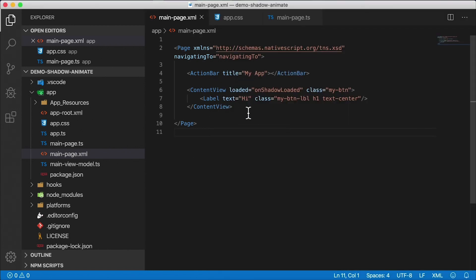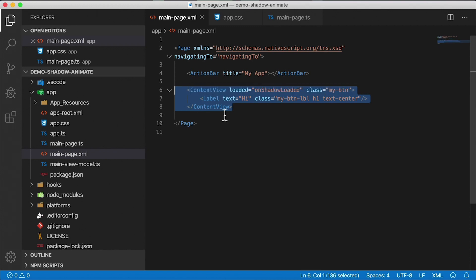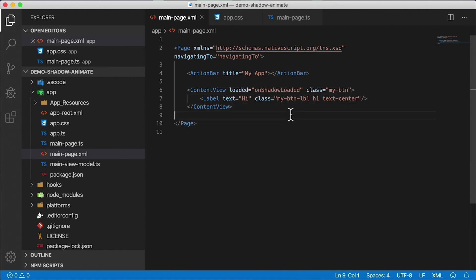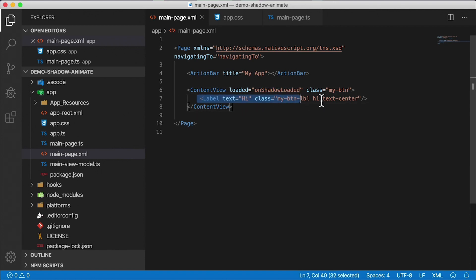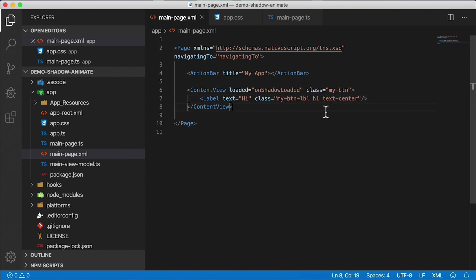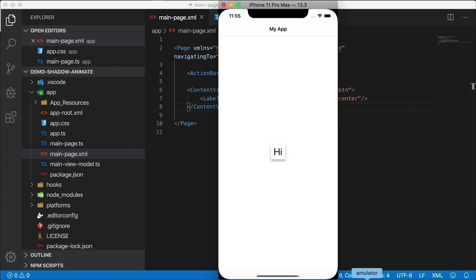My markup just has a content view. Now the content view is the box. We're going to style the box with this class, my button, my BTN. And we're going to have this on shadow loaded event. When the content view loads, we're going to have this event triggered. And inside we have a little label here. It says hi. And we have a class. Now h1 class, that large text size is coming from the theme. And so is text center. They're both coming from the theme. And this is my own class, my button label. So we'll take a look at that.